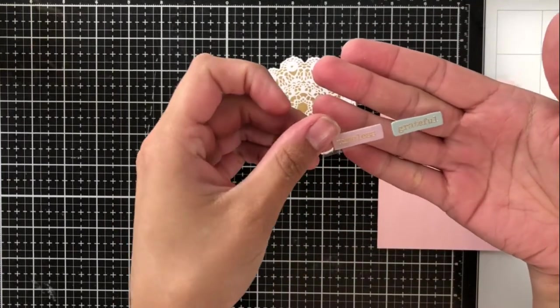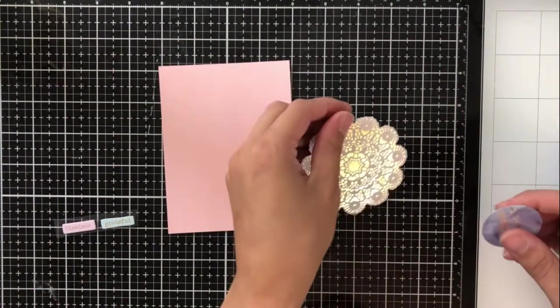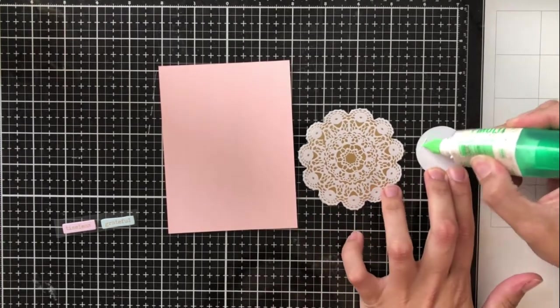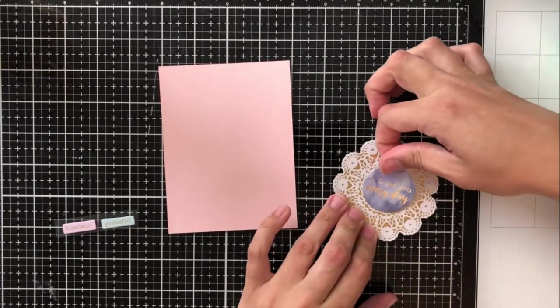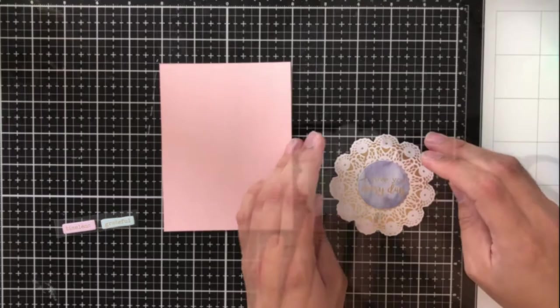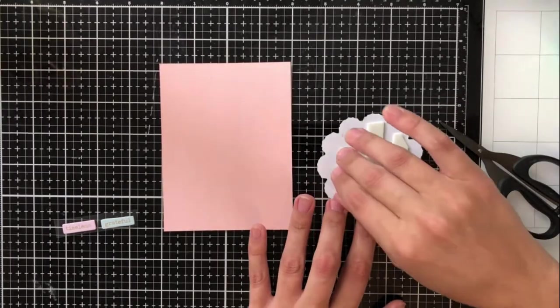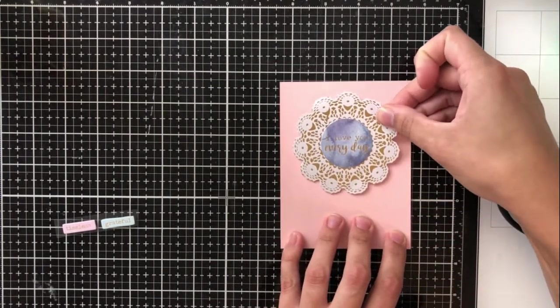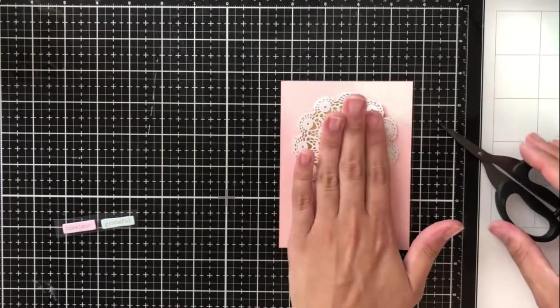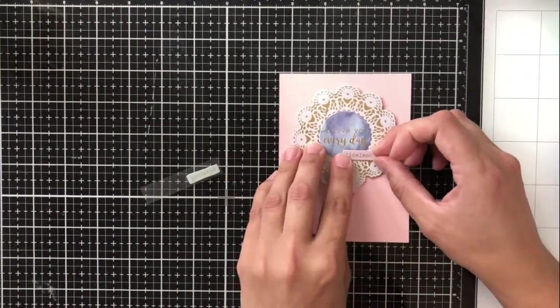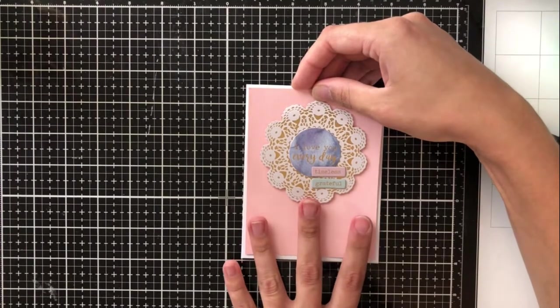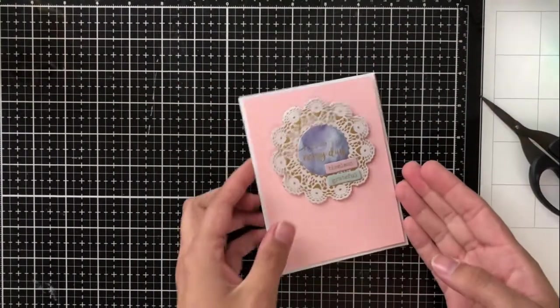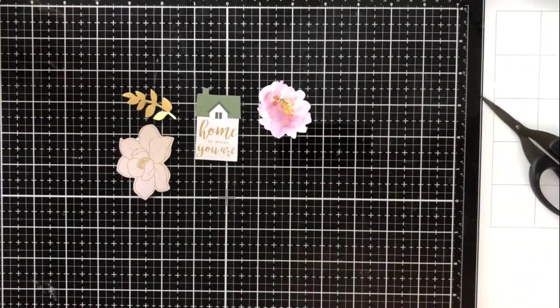This next card is really simple to put together and actually uses some of the chipboard stickers as sentiments rather than stamping. And I really love that because it gives that little bit of dimension without actually having to use any of the foam tape. I'm going to use this really gorgeous gold foil and white lacy doily, and I'm adhering a sentiment circle from the die cuts pack. And it says, I love you every day. I'm going to adhere that with glue so that it sits flat on that doily and then adhere the doily to this piece of pink cardstock that was included in the set. I've cut it down to four by five and a quarter. And then for the sentiments, I'm using these little pieces of chipboard stickers and it says timeless and grateful. I didn't get a picture of this one for some reason. It will be over on my Instagram.